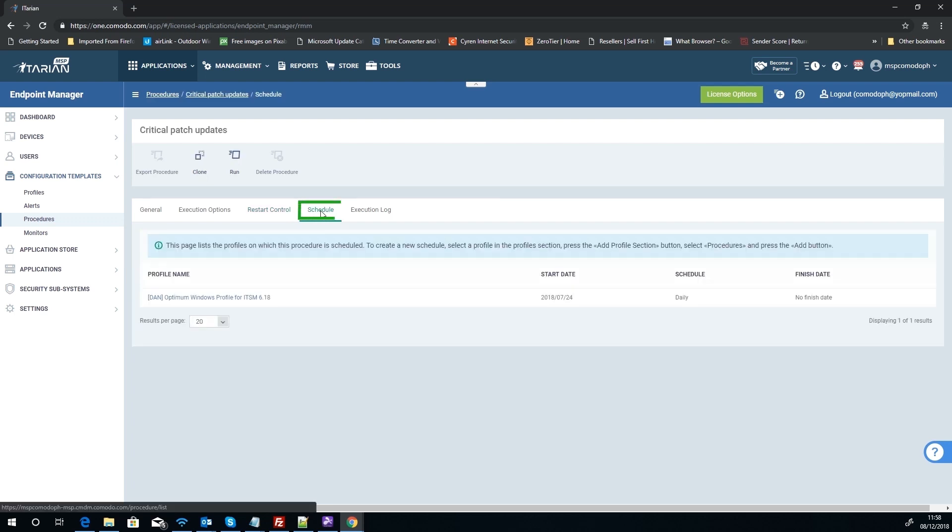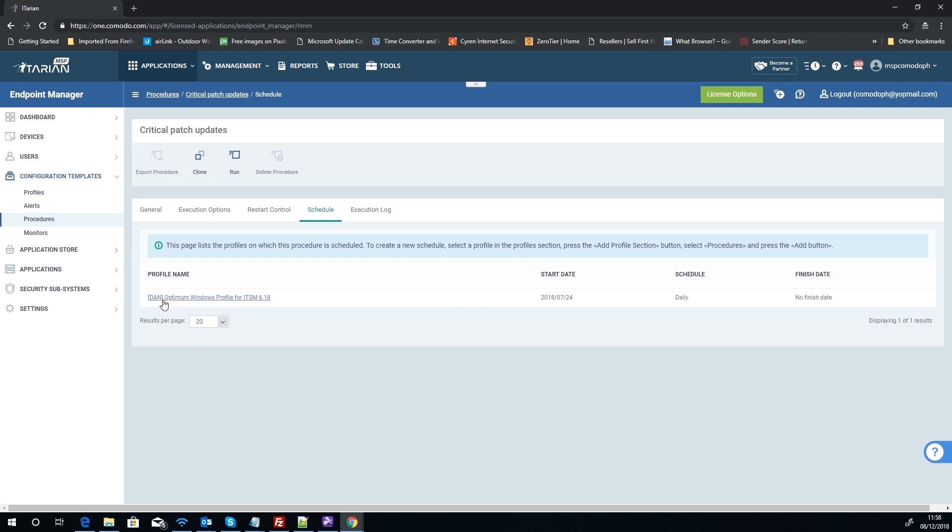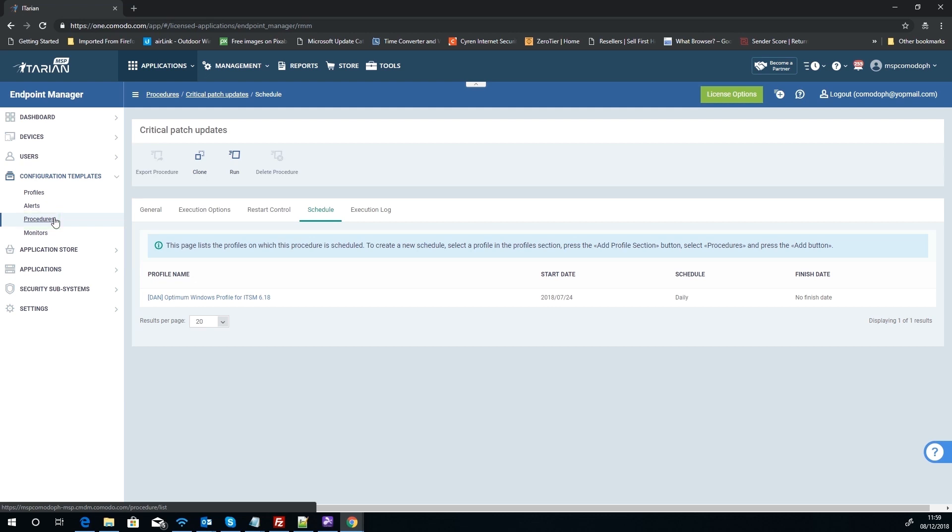We can schedule, and we can see at the moment this is scheduled, this particular one, under this profile here now. And this is where it gets a little bit interesting because you've got the procedure, which you've got to run, which is how the thing is done. You've then got the profile, which is applied to devices, which tells it how your AV is configured, what to report on, what to monitor.